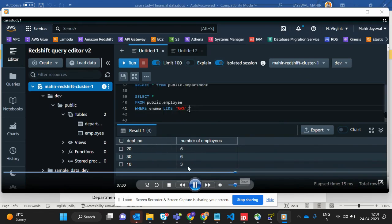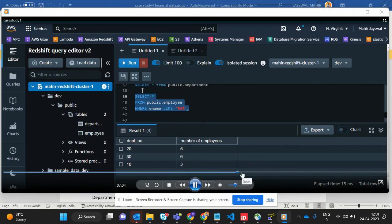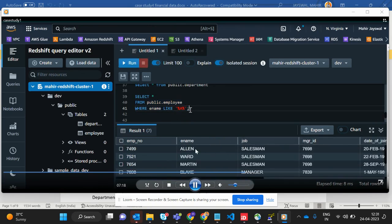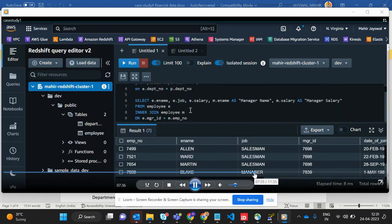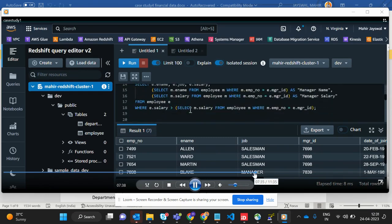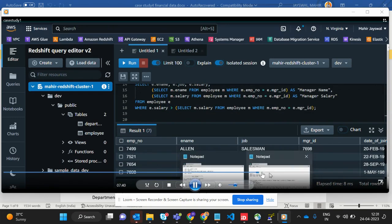The next query requires that the employee name should contain the alphabet 'A'. It's a pattern condition, so we use a LIKE or similar pattern. When you run it, it returns employee names that consist of the letter A. That's working correctly.